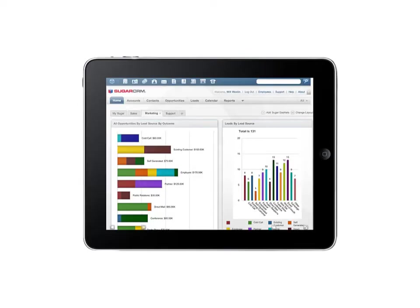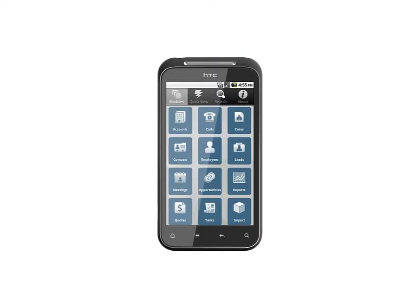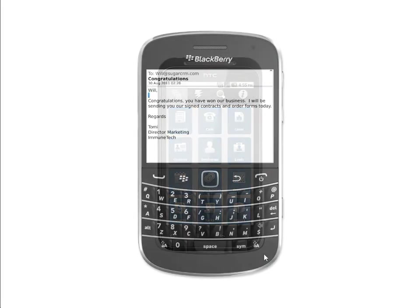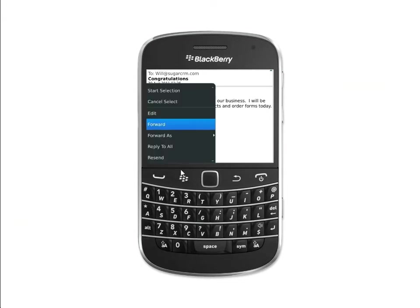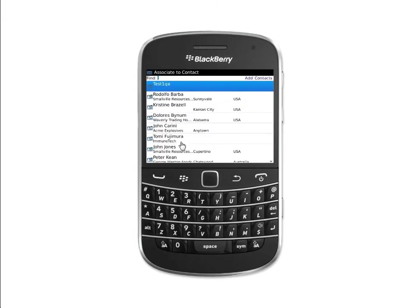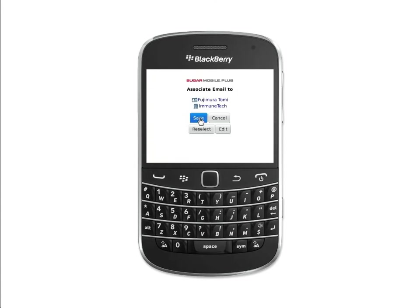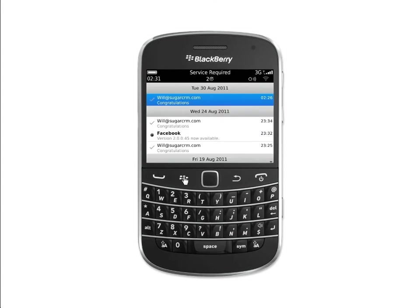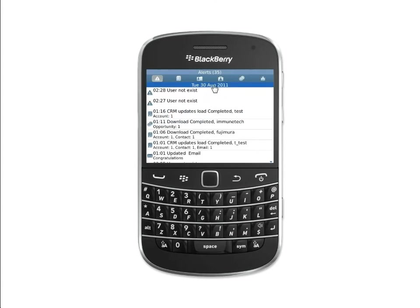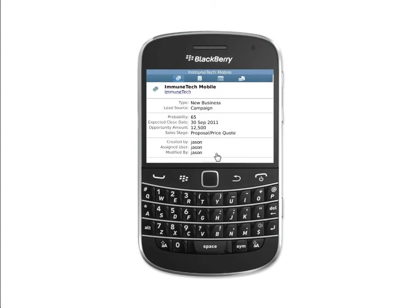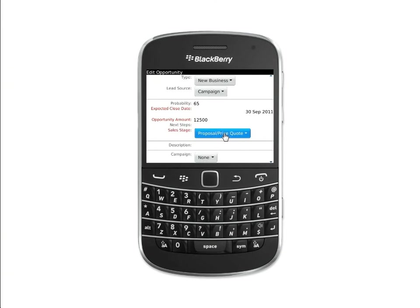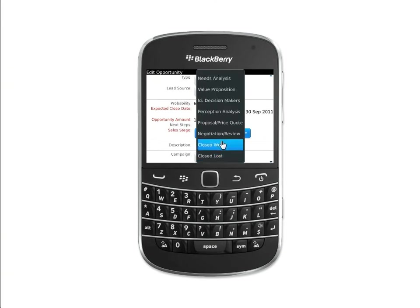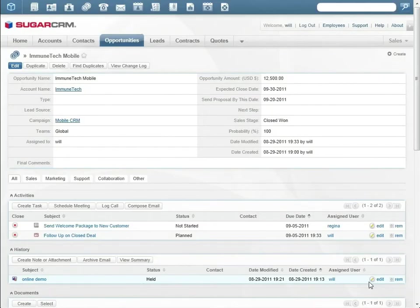Sugar Mobile is available for iPad, iPhone, Android, and BlackBerry. In this case, Will receives notification via BlackBerry that Tomi has agreed to the terms of the proposal. Will immediately archives this email to Sugar. Will then logs on to Sugar Mobile Plus for BlackBerry and updates the opportunity to closed won. This also automatically assigns an activity to send a welcome package.